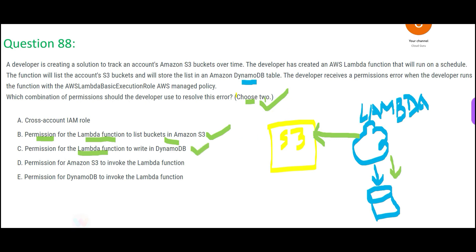So these two are my answers. Now D and E — don't get confused. D is saying you give permission to S3 to invoke Lambda, but S3 is not invoking Lambda. Lambda is going to S3 and saying 'give me the list.' So D is wrong. And E is saying DynamoDB will invoke Lambda — no. Lambda is telling DynamoDB, 'Here is the list of buckets, store it.' So E is wrong.